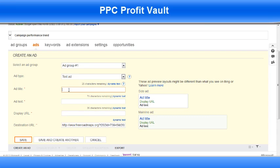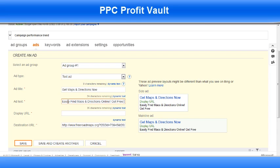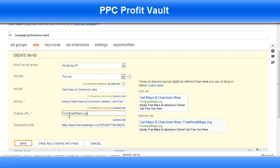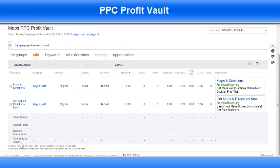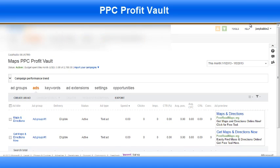Now I'm going to make up a new ad and use the same destination URL. Now I save. Now that my campaign is all set up and ready to go, I want to add a lot of keywords. In order to do that I use Microsoft Bing Ads Editor — it's a software you can get free on Bing Ads. Just go into Tools up here and you can get it. Once you download it, you just open it up.